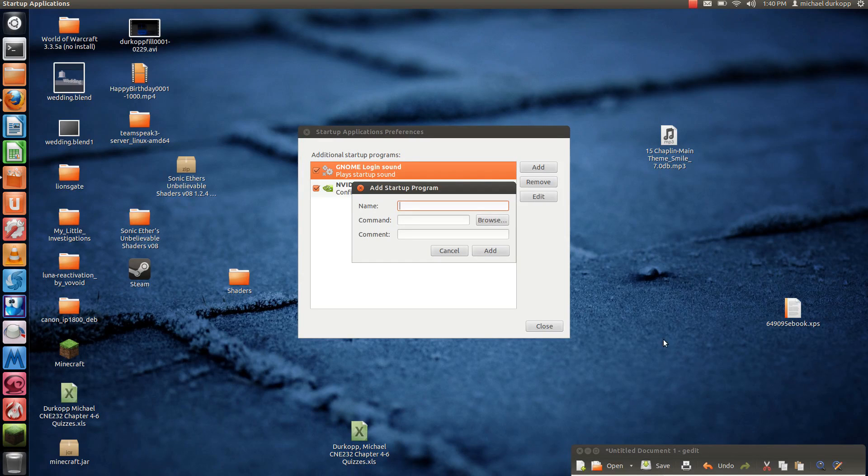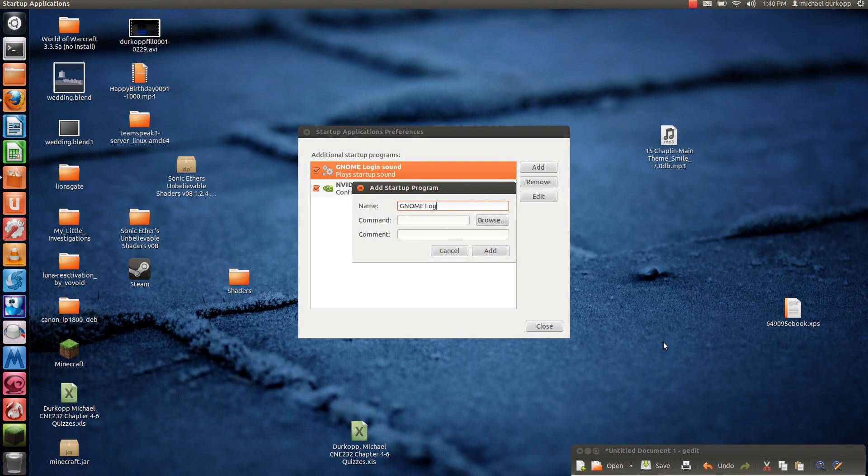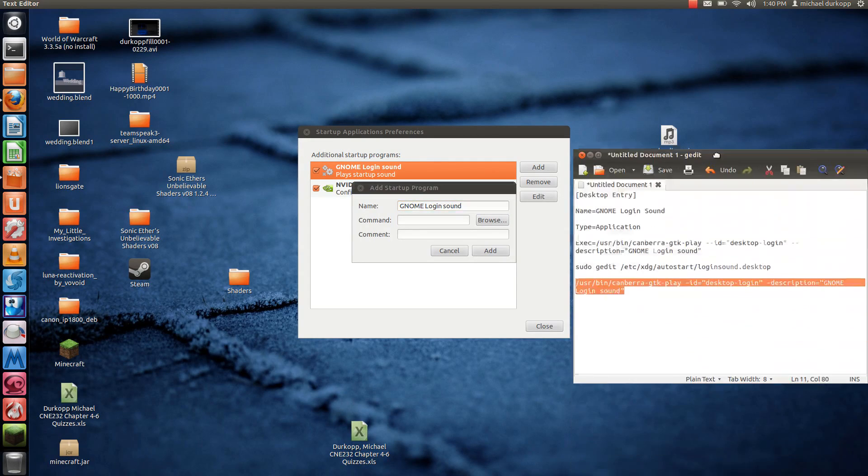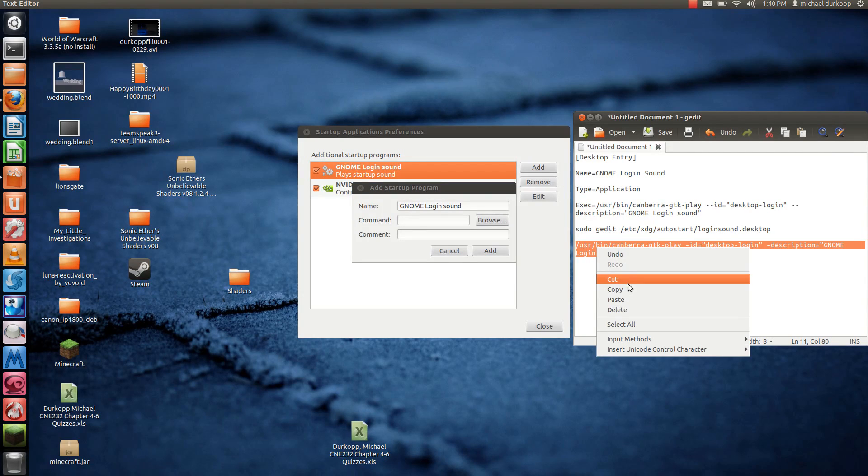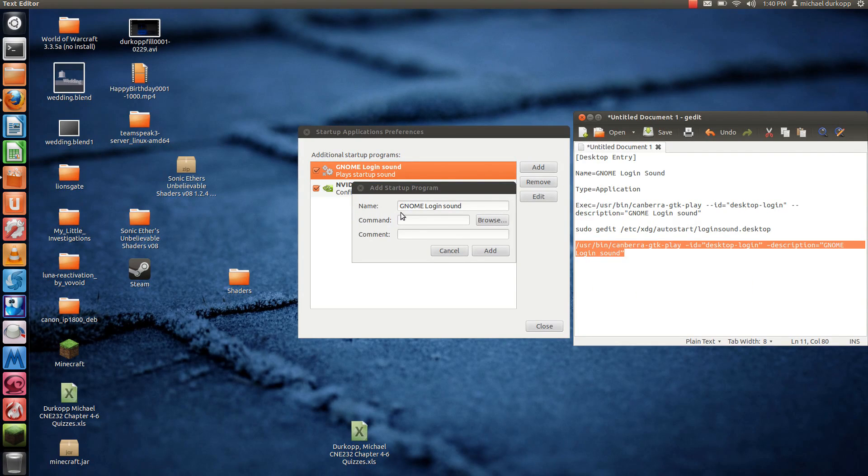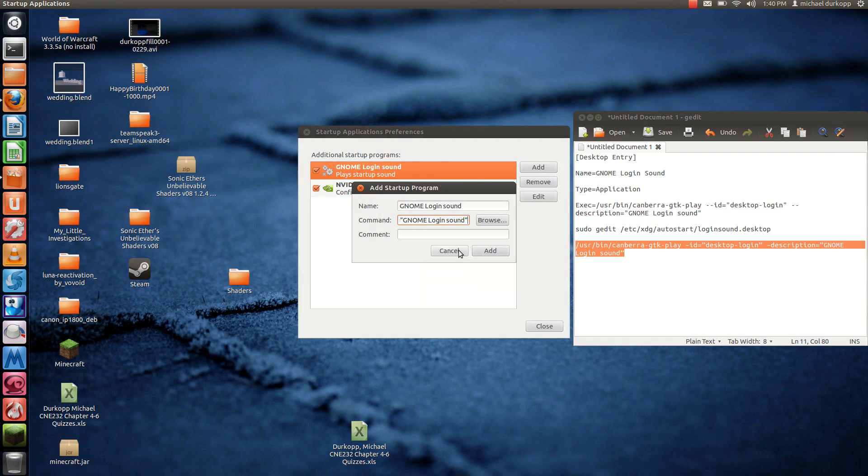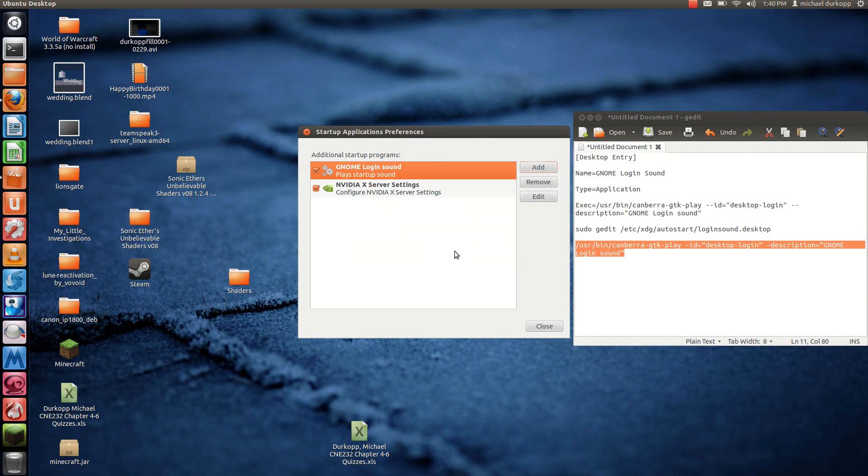Name it GNOME Login Sound. Then copy and paste this command, which should be in the description below. Now just put in your comment—you can put in anything at this point—and hit Add.